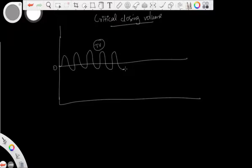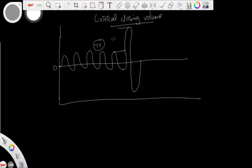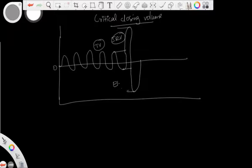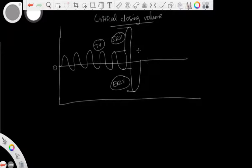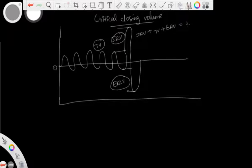To measure vital capacity, you ask the patient to inhale to the maximum and exhale to the maximum. The inspiratory reserve volume is the maximum volume of air you can breathe in after normal quiet inspiration. The expiratory reserve volume is the maximum amount of air you can exhale after a normal quiet expiration. Adding inspiratory reserve volume plus tidal volume plus expiratory reserve volume gives you the vital capacity.